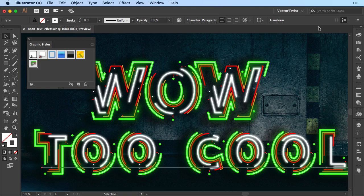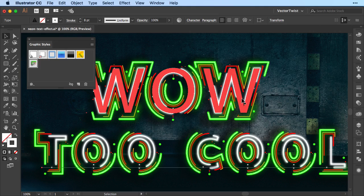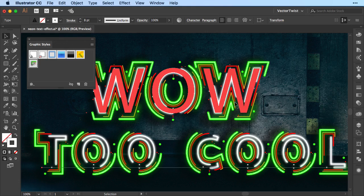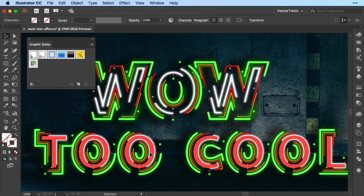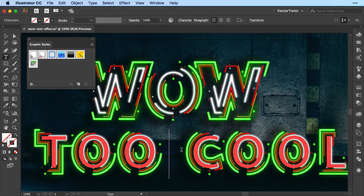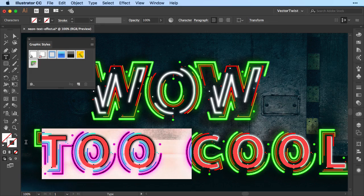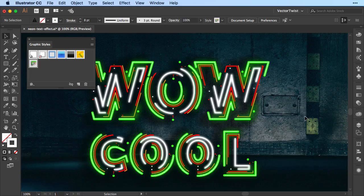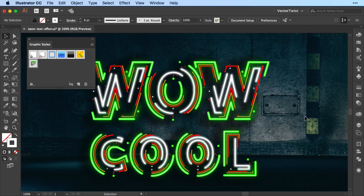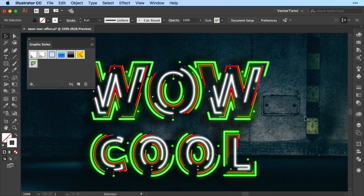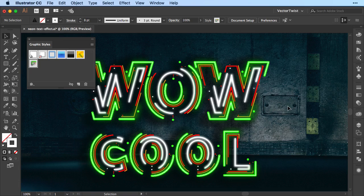And the best part is that you can just change the type. It is live text. Let's say you wanted to change it just to cool. So you can change the text into anything without losing the graphic style or what appearance you've added. Now, isn't that fantastic?